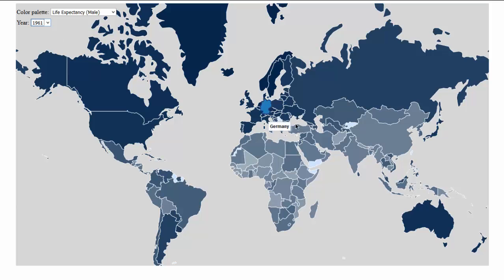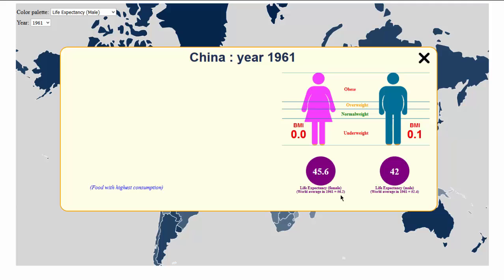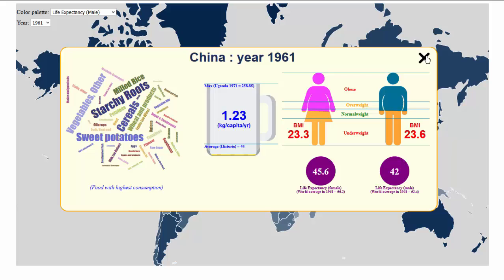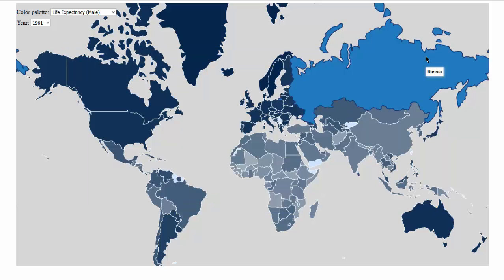If you check China, you can see that the life expectancy is over 45 years for males and 42 for females. If you know history, you know that healthcare and medicine facilities in China were pretty poor during these years.